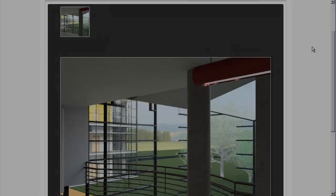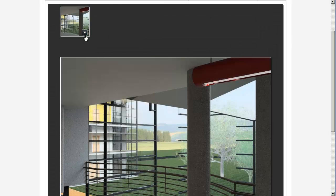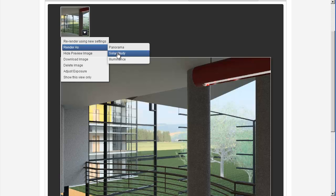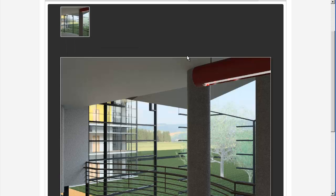Navigate to the scene you want to render and mouse over the thumbnail. Click 'Render as Solar Study'.